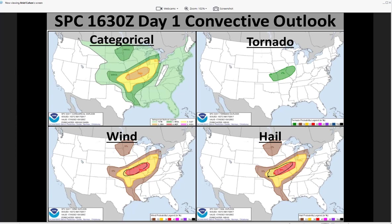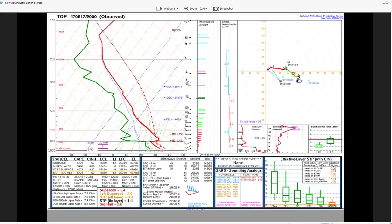Looking at the observed sounding from Topeka at 20Z — a special sounding released by the Topeka Forecast Office — you can see relatively veered flow through the boundary layer, quite light but with increasing speeds with height. Most notably, there is a very thick buoyancy layer extending above the LFC throughout a deep layer of the troposphere, driven by very moist conditions. The boundary layer is characterized by surface dew points around the middle 70s, with surface-based CAPE pushing well over 5,000 joules per kilogram and ample mixed-layer CAPE as well.